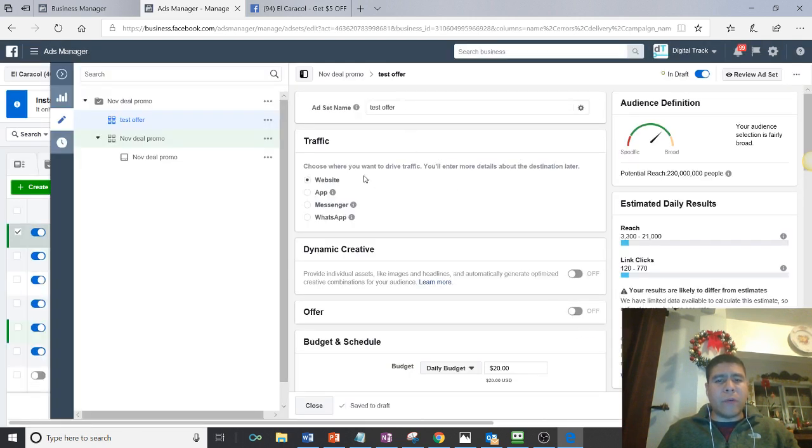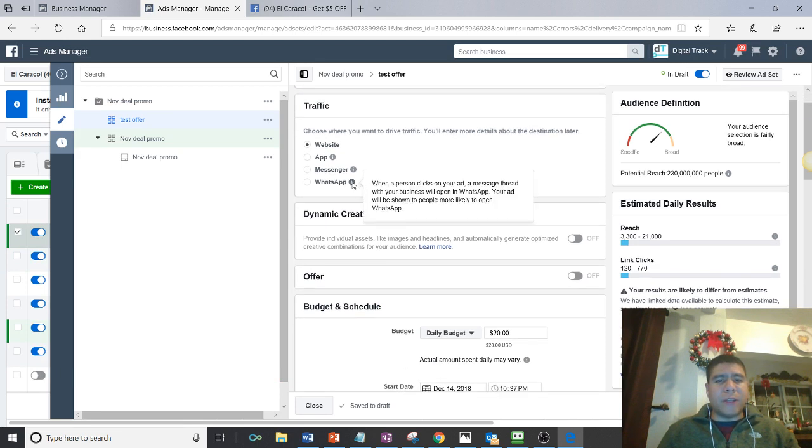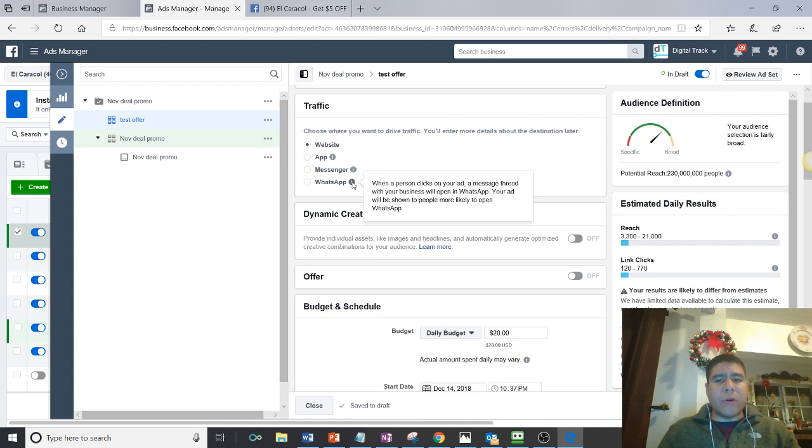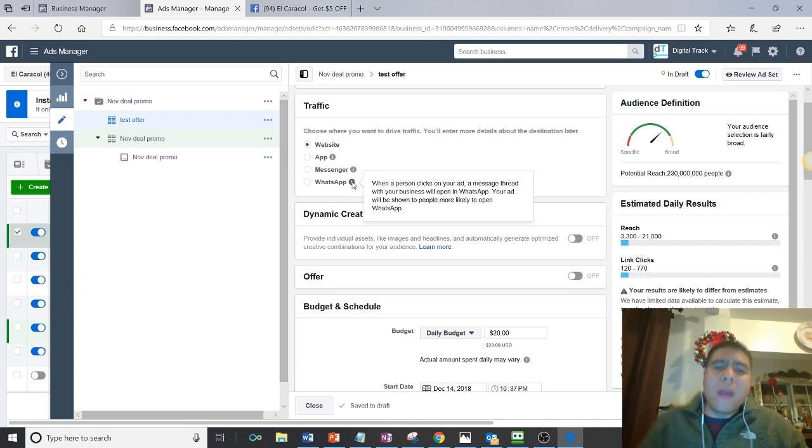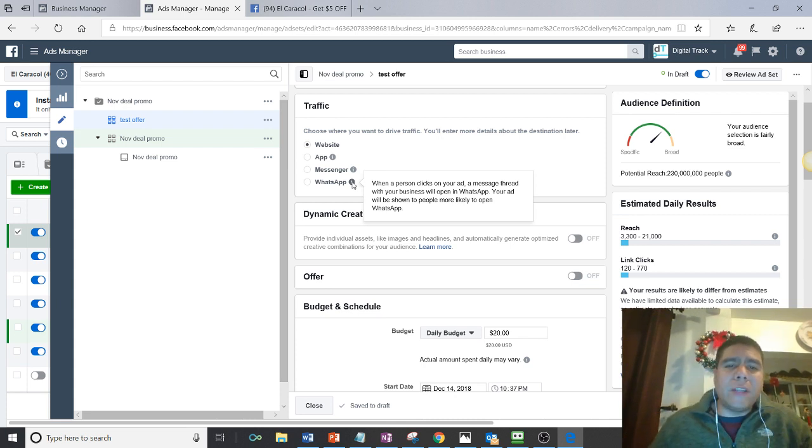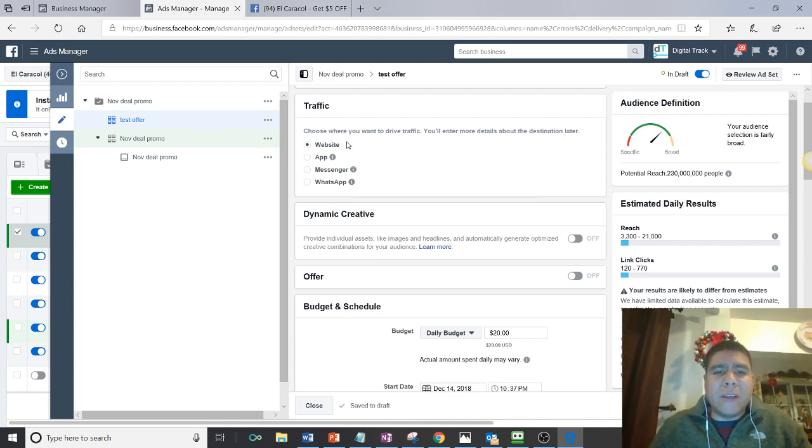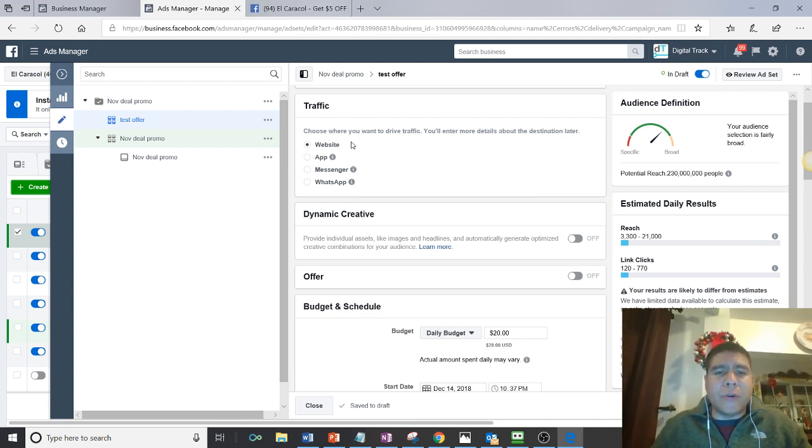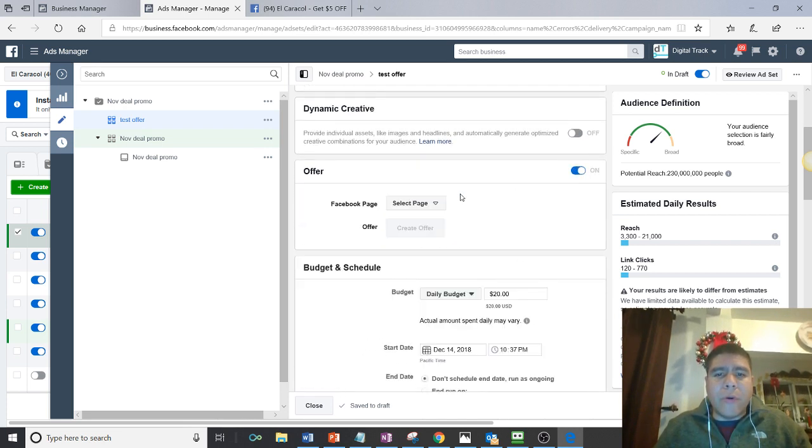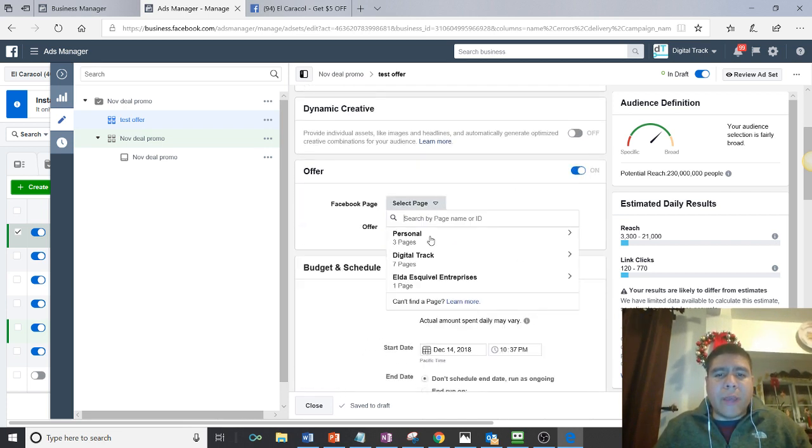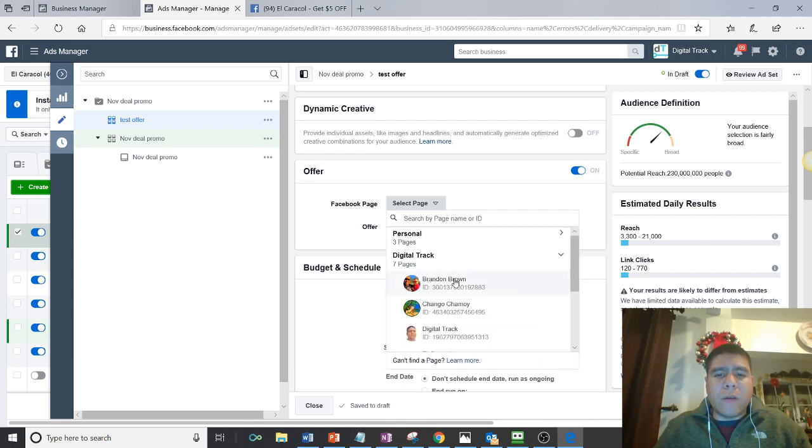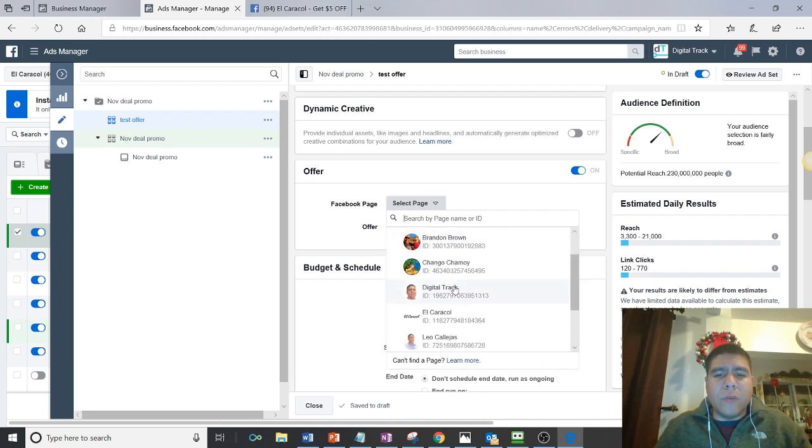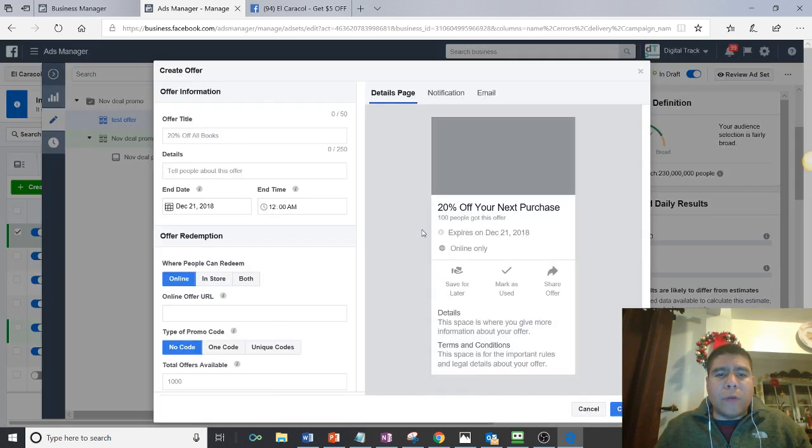So test offer. You can limit ad website. Oh, interesting. It looks like when a person clicks, it looks like they're doing a WhatsApp ad. Now, when a person clicks on your ad, a message thread with your business will open in WhatsApp. Your ad will be shown to people more likely to open WhatsApp. Okay. I'll have to see more about that. But anyways, let's keep focused over here. So website traffic, then offer, this will enable. And then obviously you will select the page that you are doing the advertising for. And then you will create the offer.